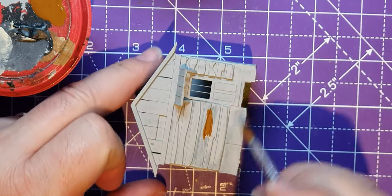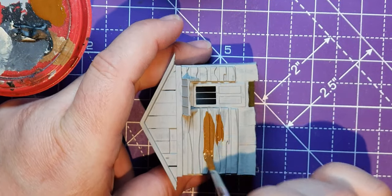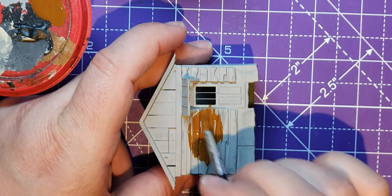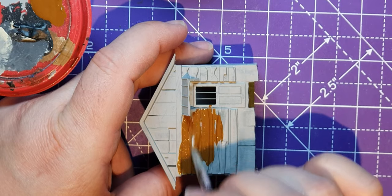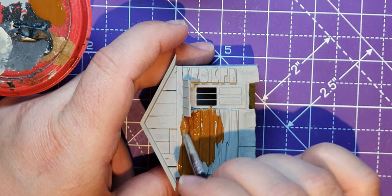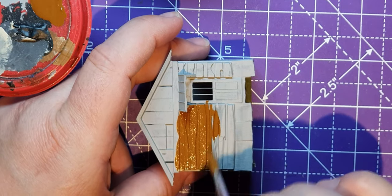All right, so I'm just going to do a base wash of this brown to start with. I'm going to do this mostly all over just because it's easy.